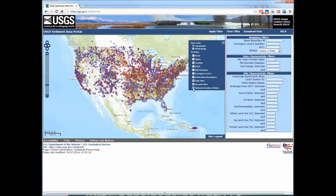Dams are denoted by brown colored triangles. Note that some of these layers — including the USGS basin boundaries, the level 2 ecoregions, the HUCs, and the states — will filter when you apply filters above, specifically the boundary filters. So if you pick a specific basin boundary, only that basin boundary will show up. The same is true of the HUCs and the ecoregions.